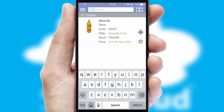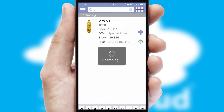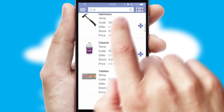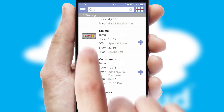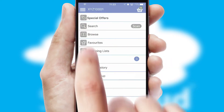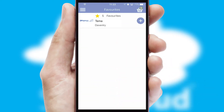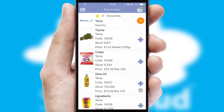You can also search for products by name, code or other key search words. Re-ordering regular items is quick and simple as you can maintain your own list of favourite products.